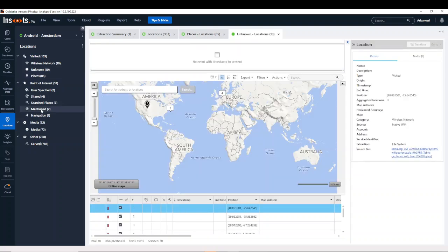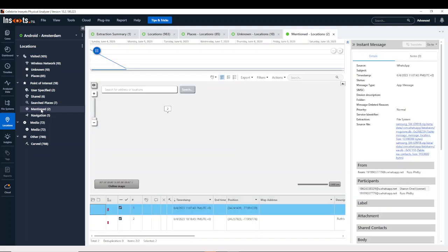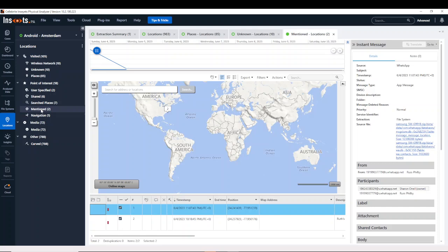There are some other ones here, like mentioned. So mentioned, these are found in chat, social media, mail, or calendar events. There's also navigation. So did you navigate to something?